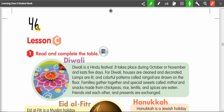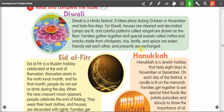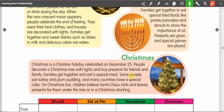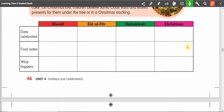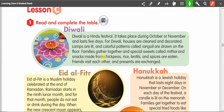Good afternoon, students. We are on page 46, so please go to page 46 in your student book and we'll get started. The unit theme is holidays and celebrations. In this lesson, we're going to read about four different holidays and then fill out a chart with information from the holidays. This is a reading exercise to help you read, find information, and create your answers. I will read you this text — please read and follow along with me.